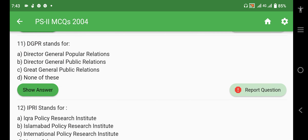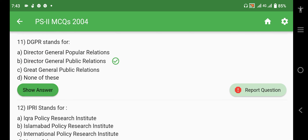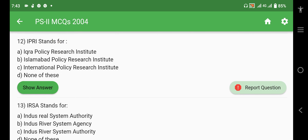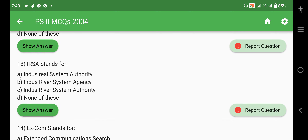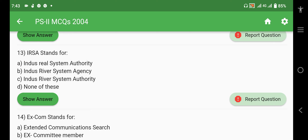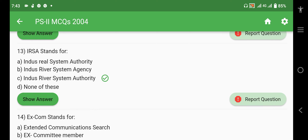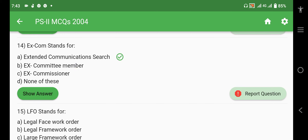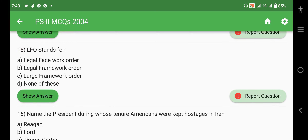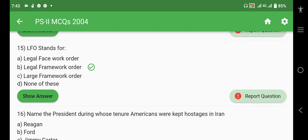DGPR stands for Director General Public Relations. IPRI stands for Islamabad Policy Research Institute. IRSA stands for Indus River System Authority. XCOM stands for Extended Communication Search. LFO stands for Legal Framework Order.